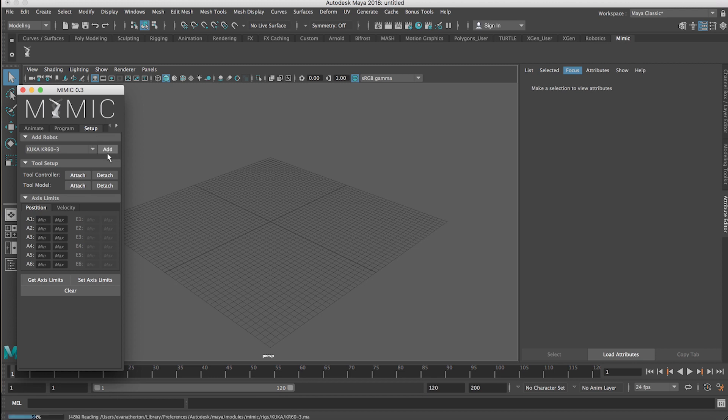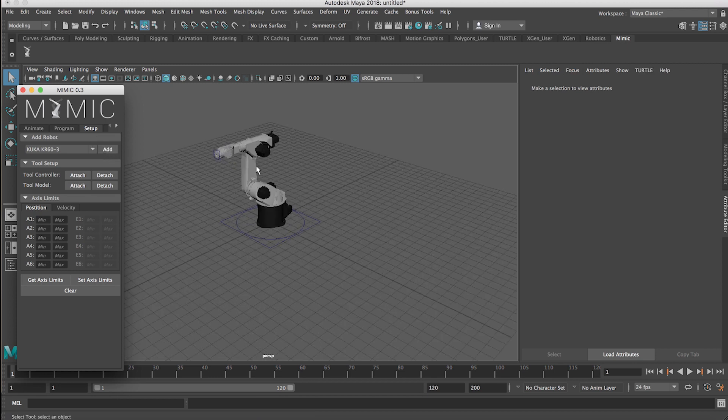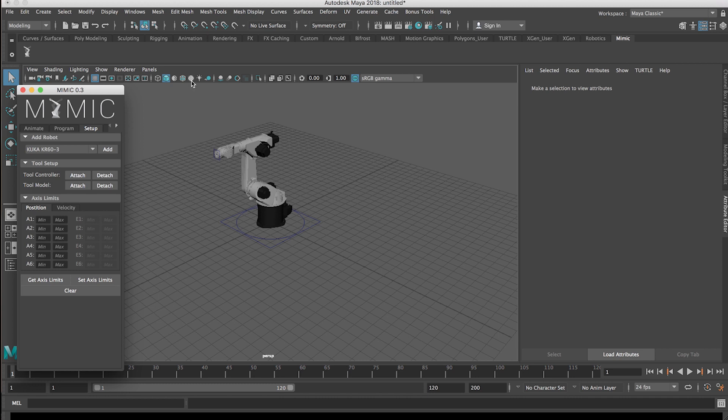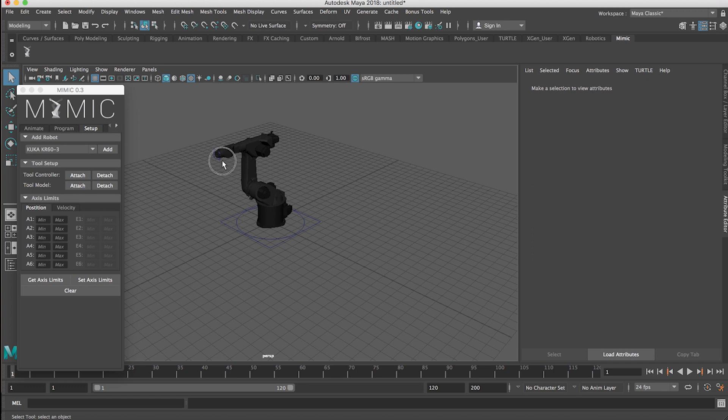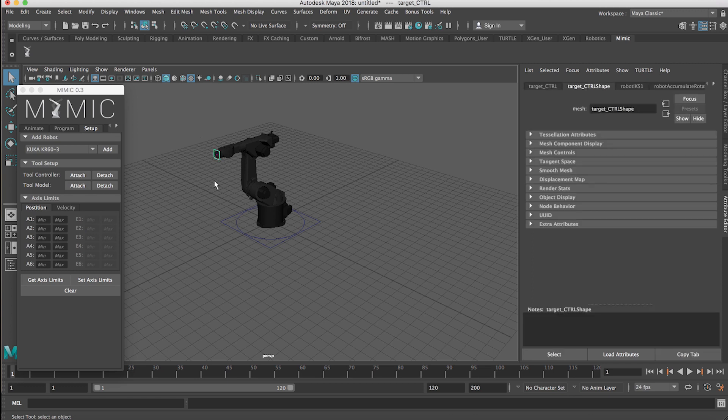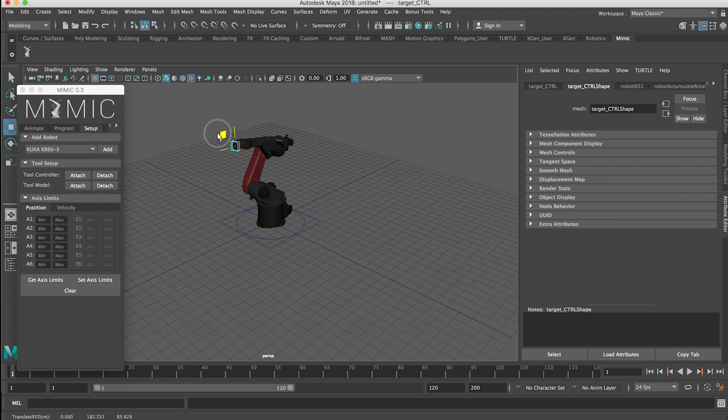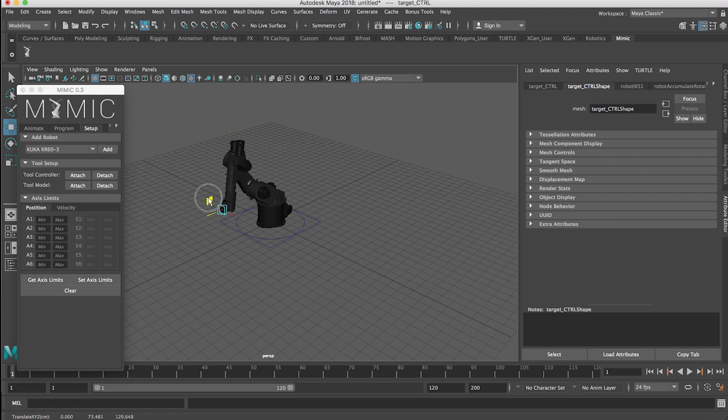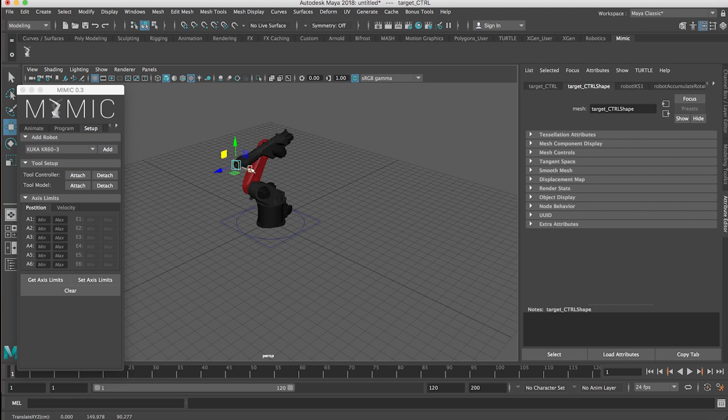And then one thing I'll do is turn on this little circle with the checkers here. That's going to turn on the textures and the reason we want to do that is because we can actually then visualize how close the robot is to its physical limit. So this will give us really good visual feedback on what a real robot is capable of.